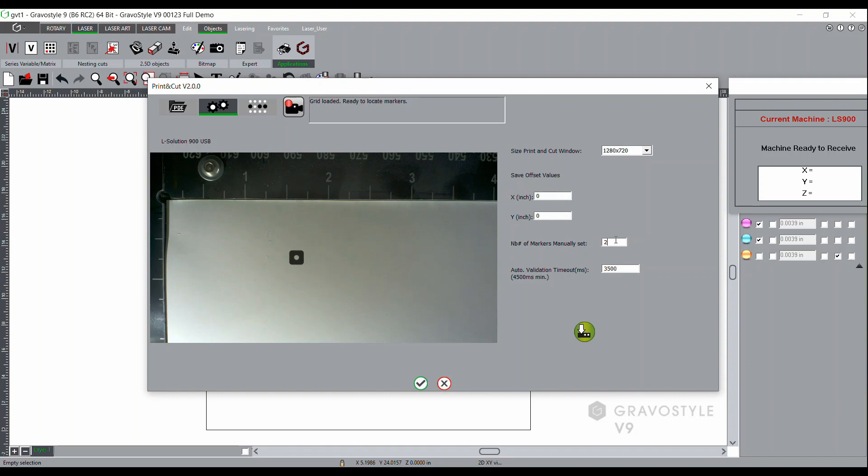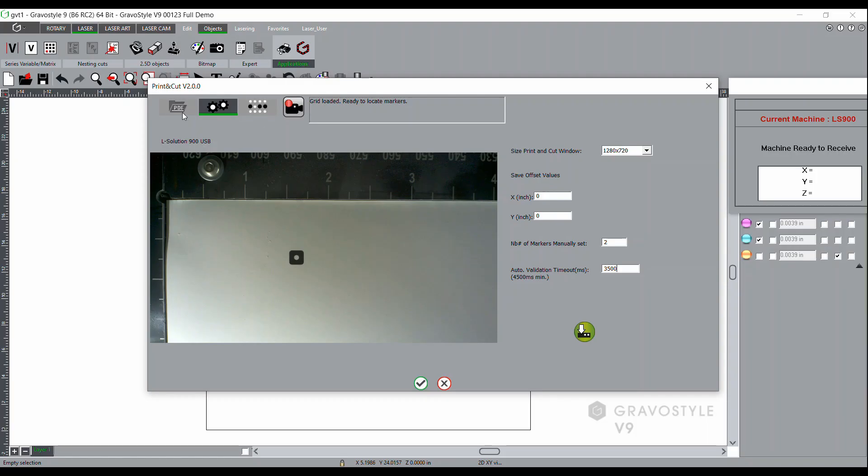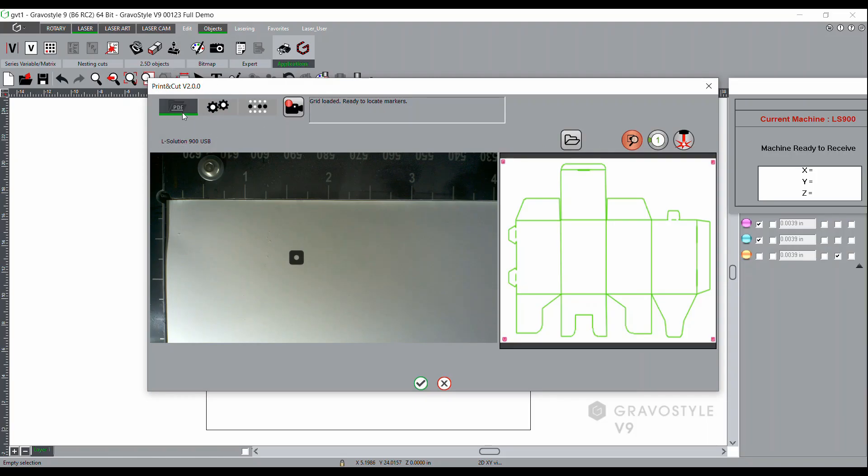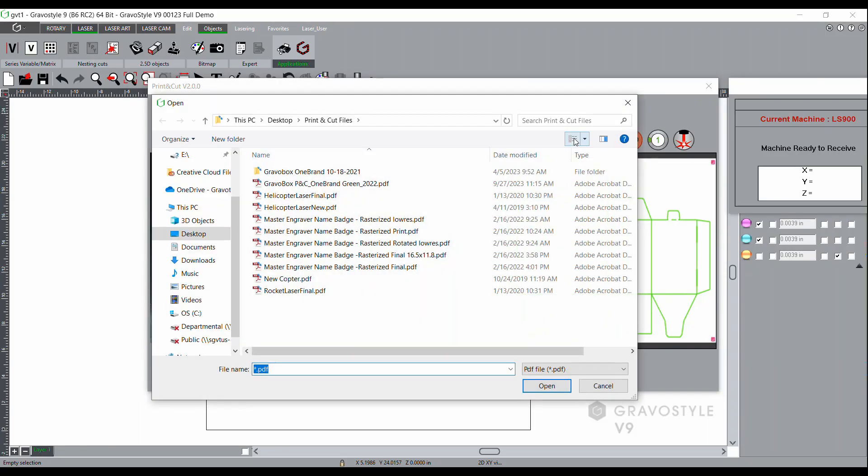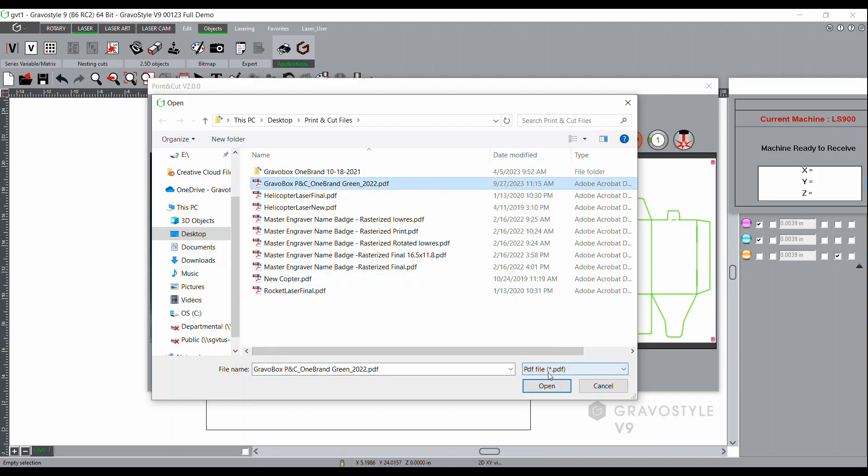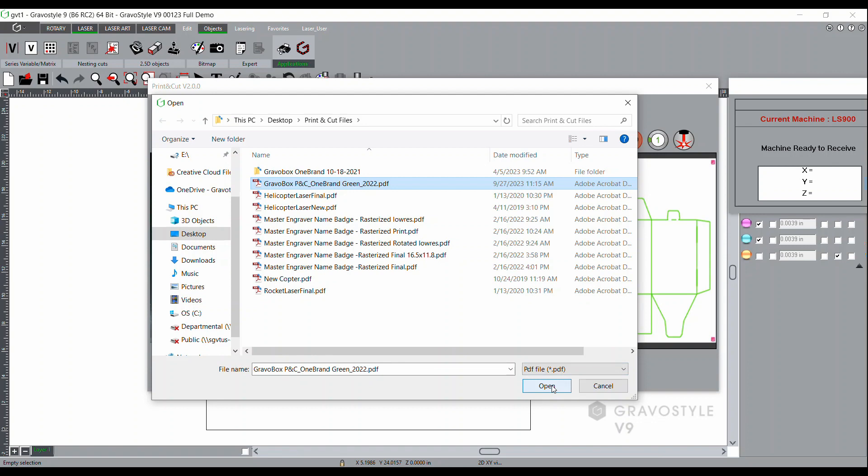When you've finished making your entries, you'll want to click the green box at the bottom to save those entries. Now we can go and click on the folder that will return us to the standard window. From that point we can open the PDF file that contains our cut lines. Once that has been opened, it will appear as a preview in the window on the right hand side.